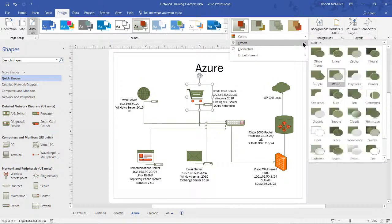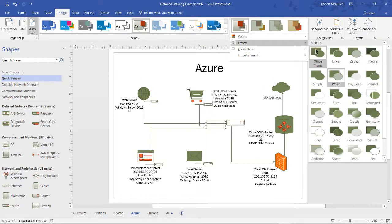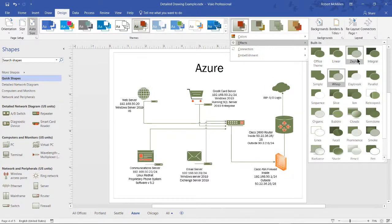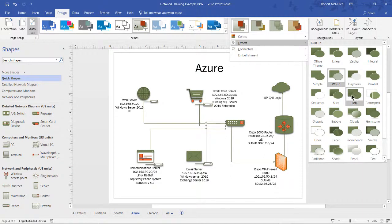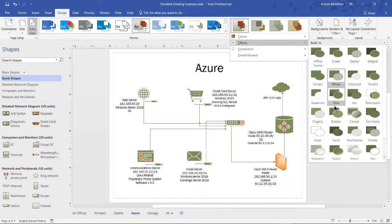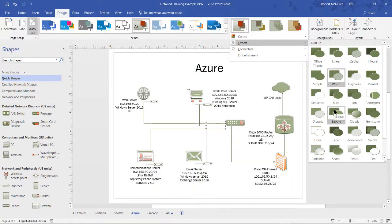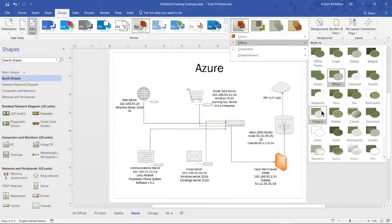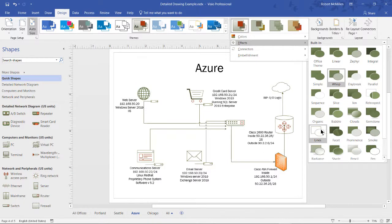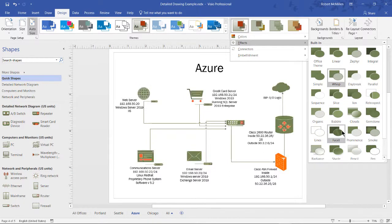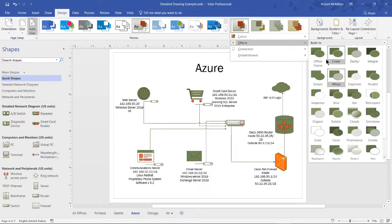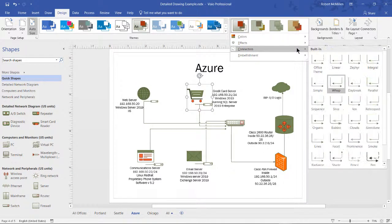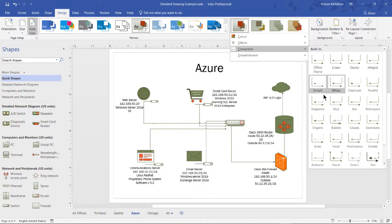We can also choose different effects. And you can see the effects change as I scroll over them. But it's still staying within our original color theme. And we can even do the same with our connectors.